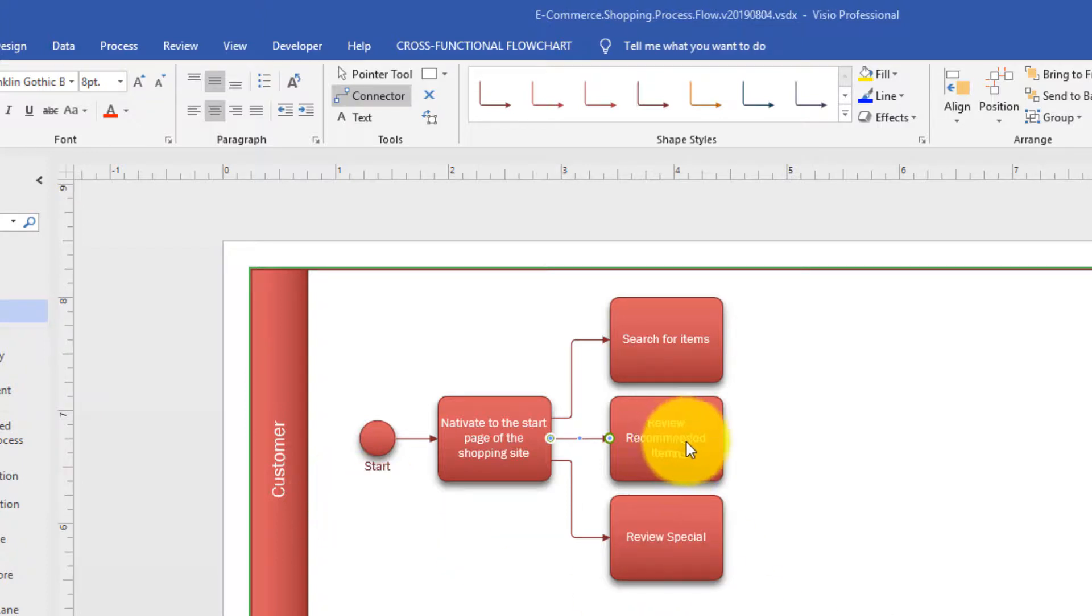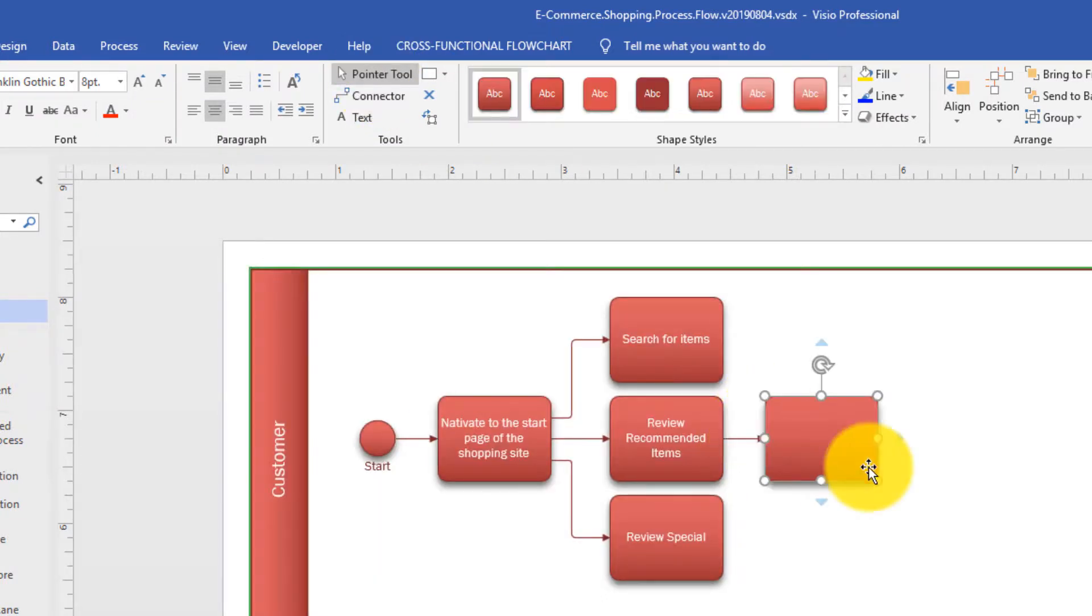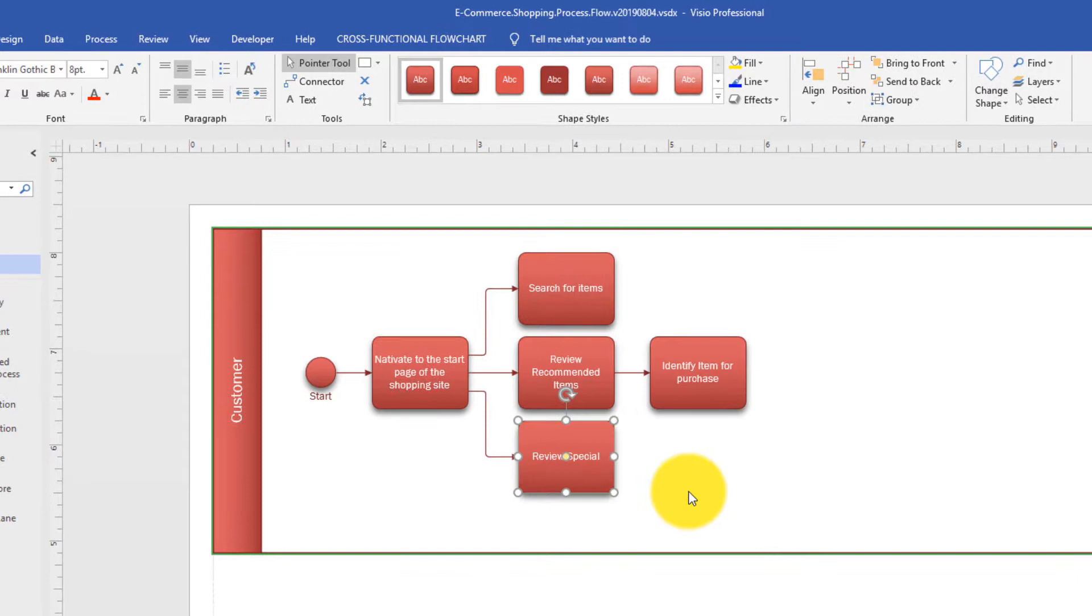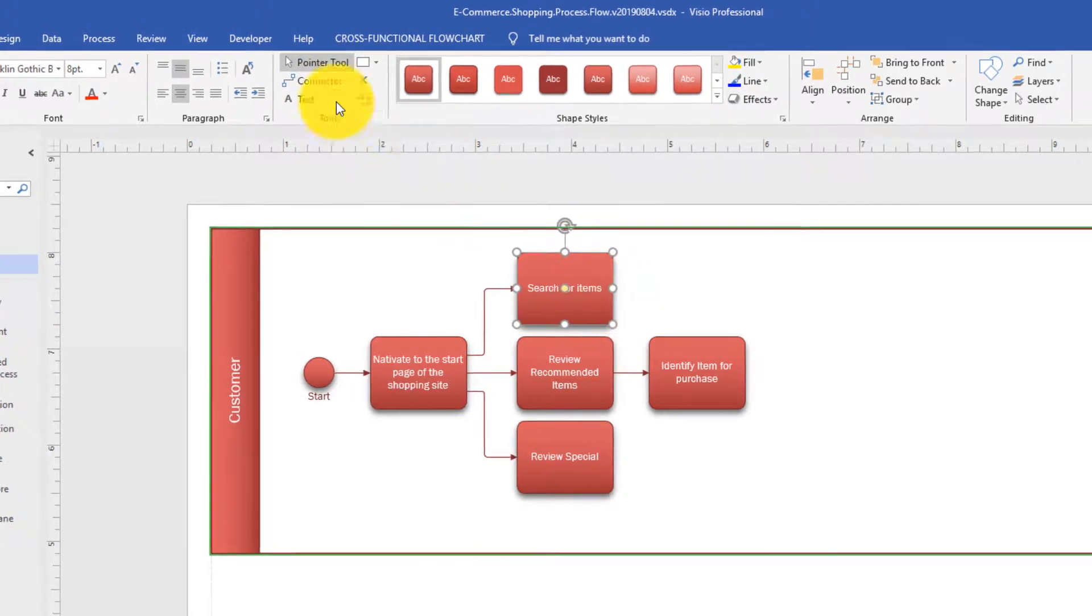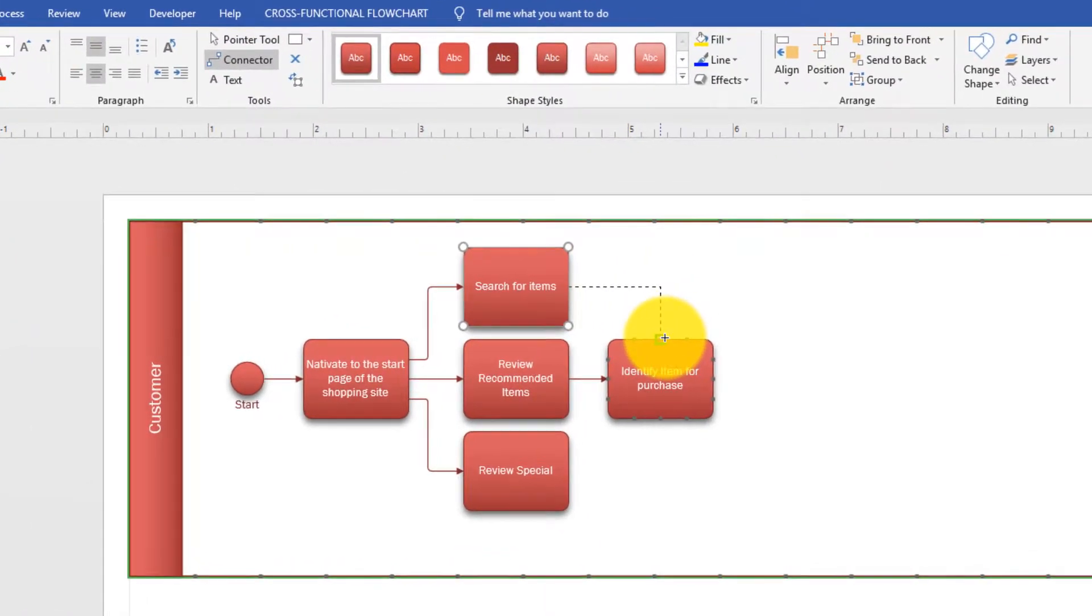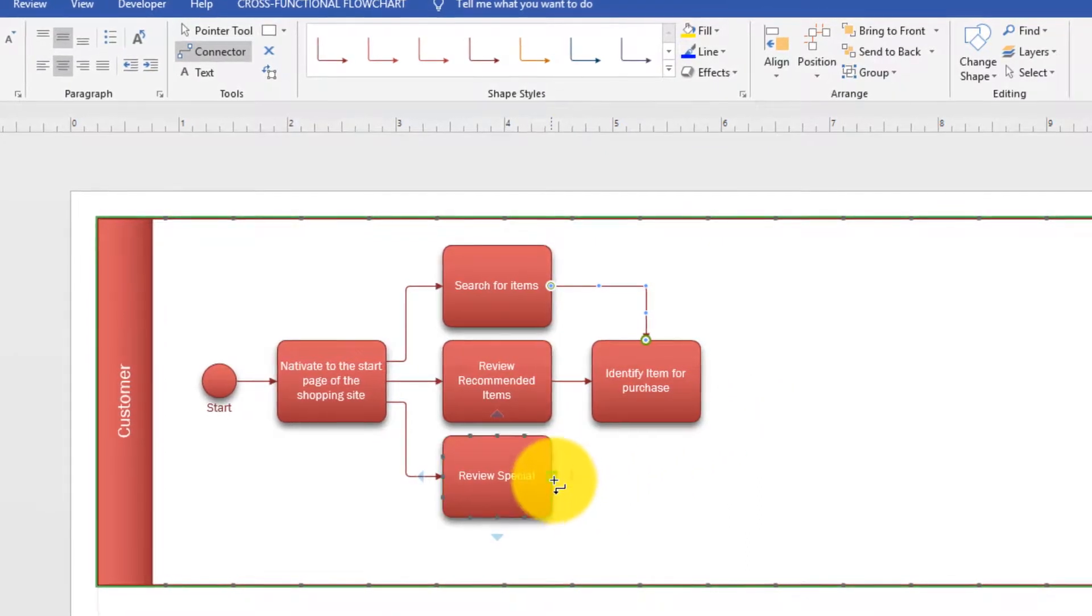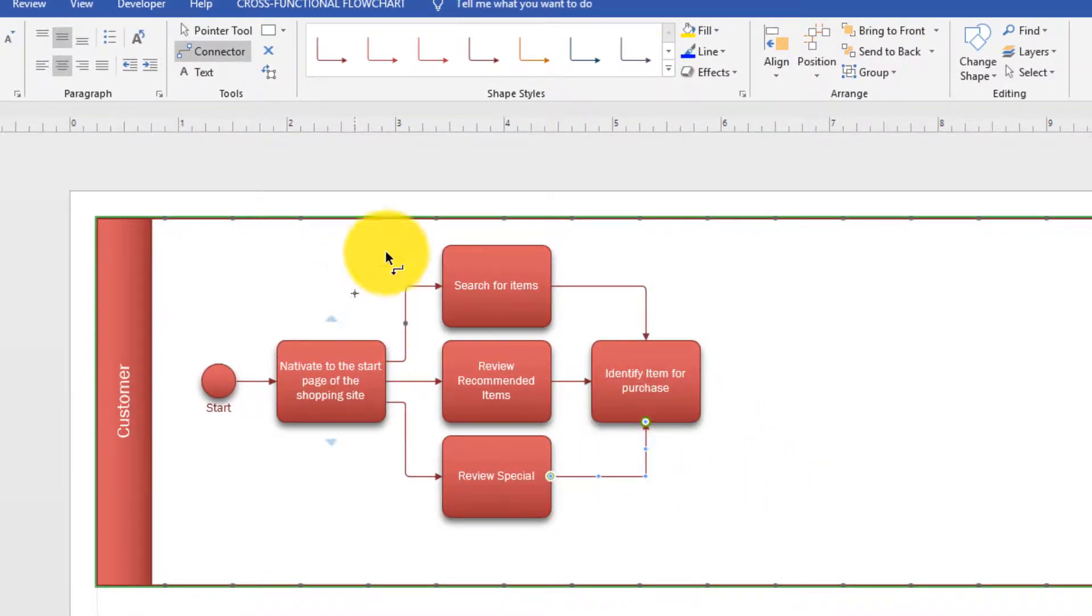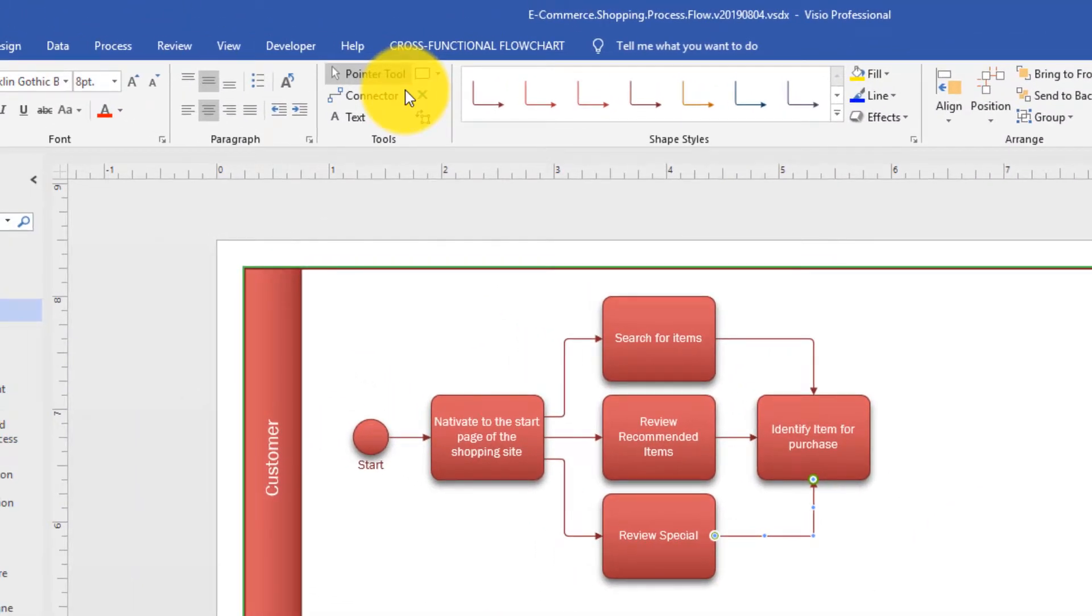Based on this, what customers do next is they typically just select the items that they need to purchase, which is another task. So let's enter it. And we say identify item. And all of these activities, they lead to this particular action, identify item for purchase. So we will connect search for items. I'm going to switch to connector and we're going to connect search for items to identify item for purchase. And we'll connect review special to identify item for purchase as well. So now you see that all three ways of finding the item lead to the identification step, where customers identify the item for purchase.